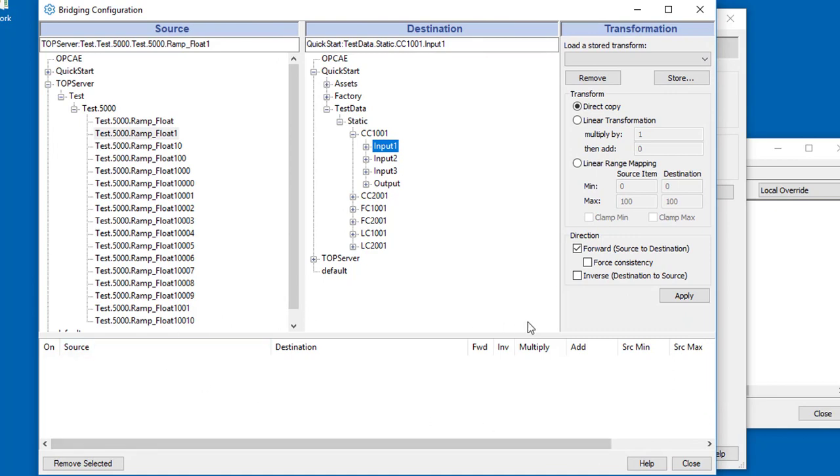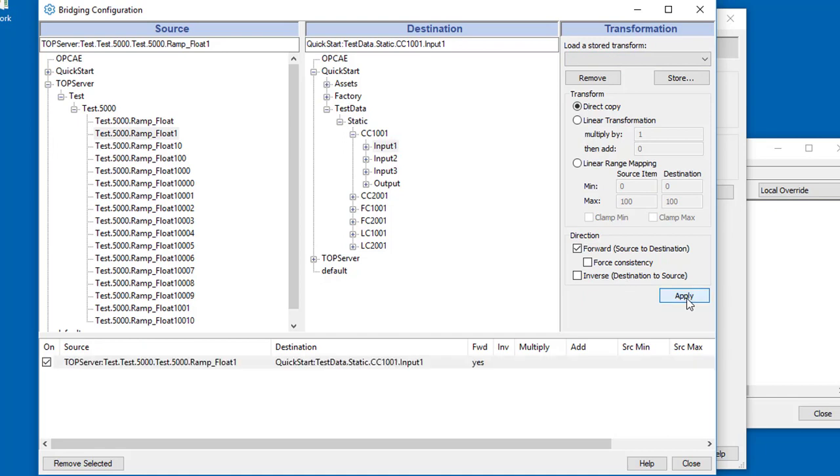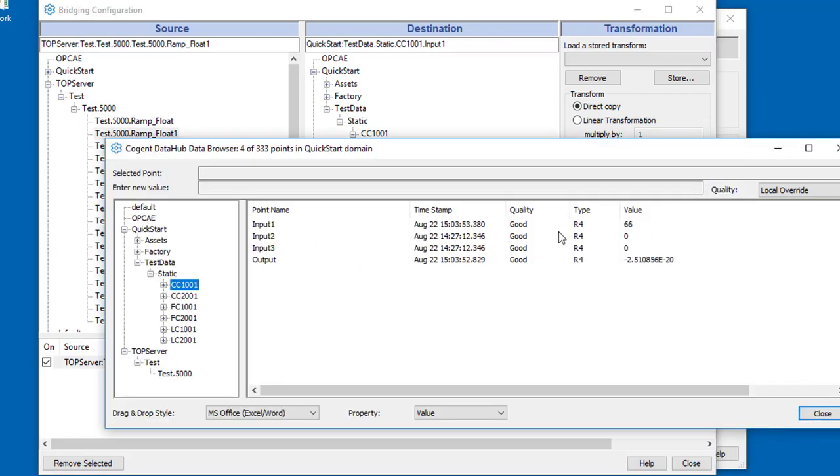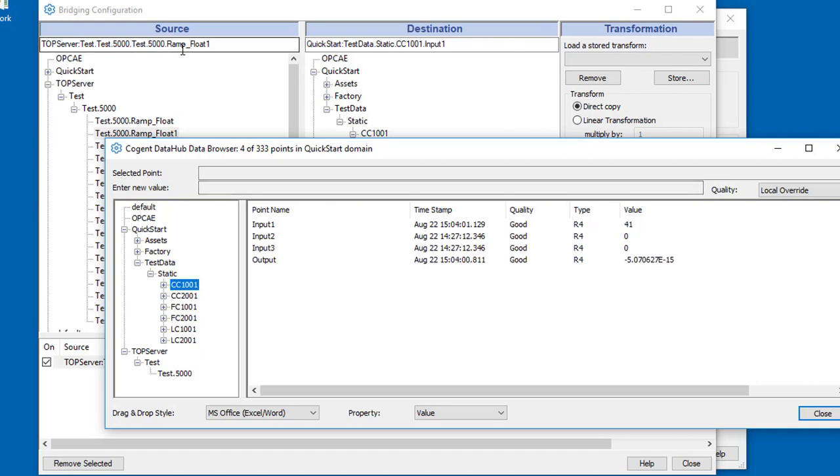I'll expand this a little bit. We click. I'm not going to apply a transform to this first one. You see we've created a bridge. If we come over to our data now, you can see that input1 is now updating with the data from the ramp float1 variable.